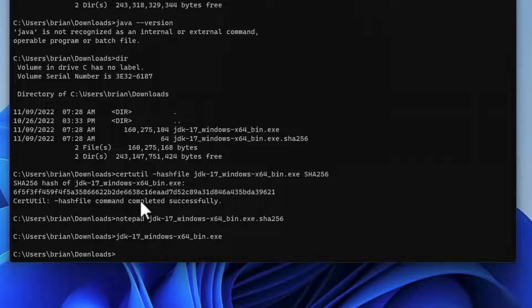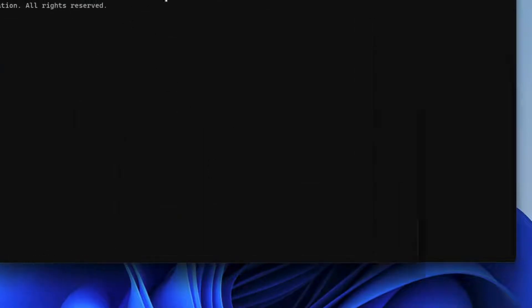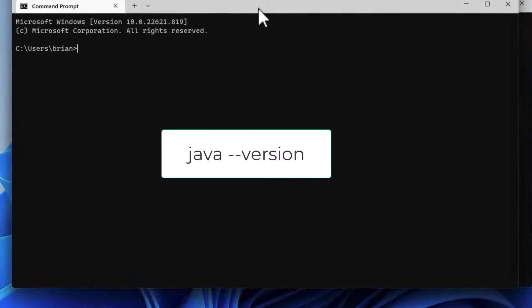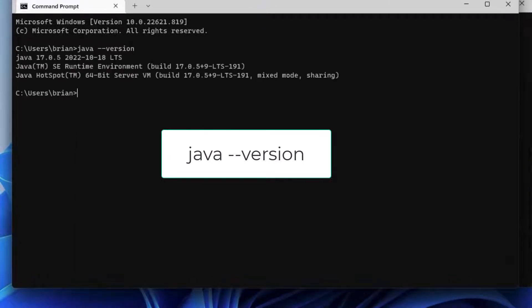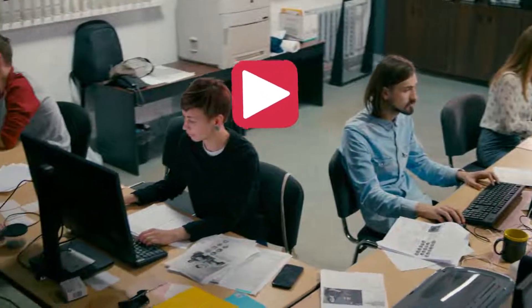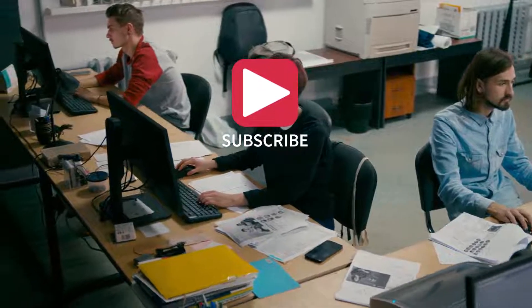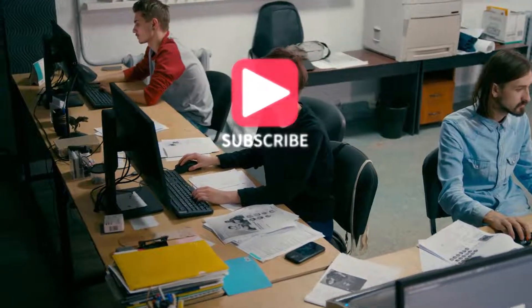Let's open up a new command window to be sure the changes to the path we just made will be used. And let's type in java --version. And there we are. We have Java 17.05 LTS installed on our machine. Thanks for watching, and remember to always begin secure.